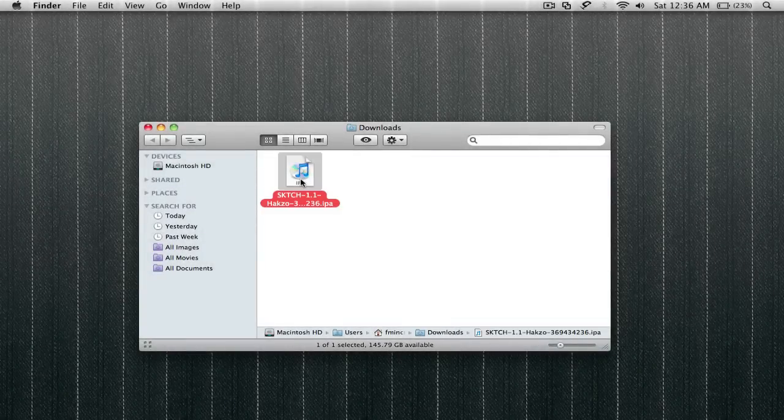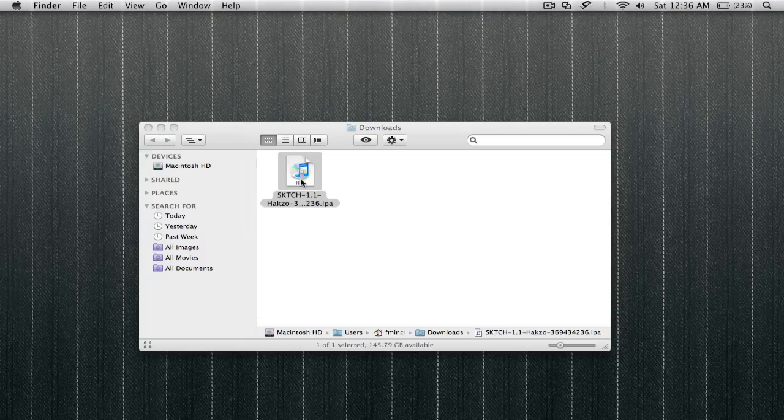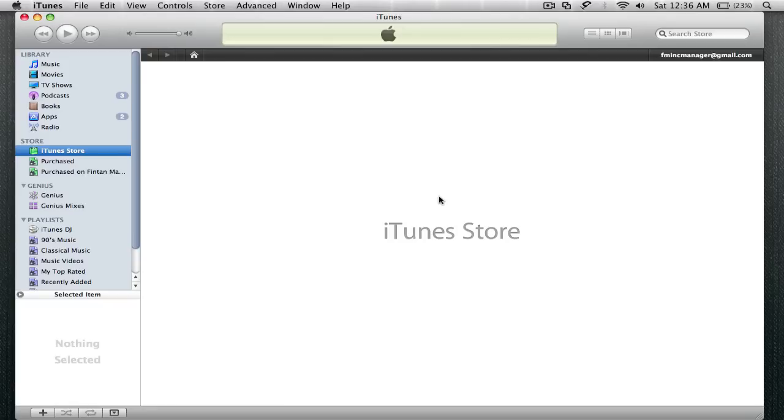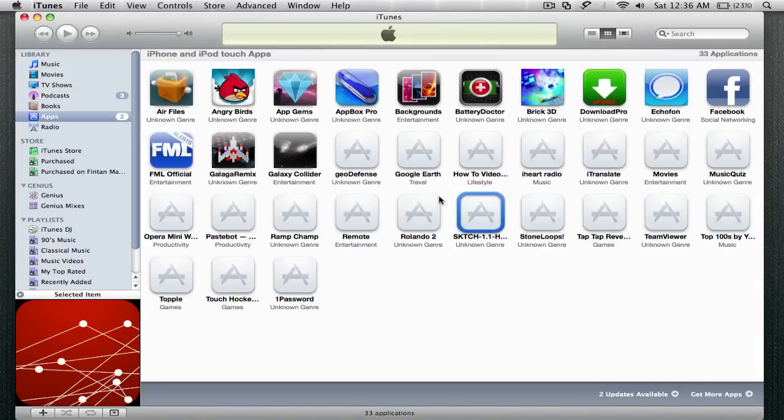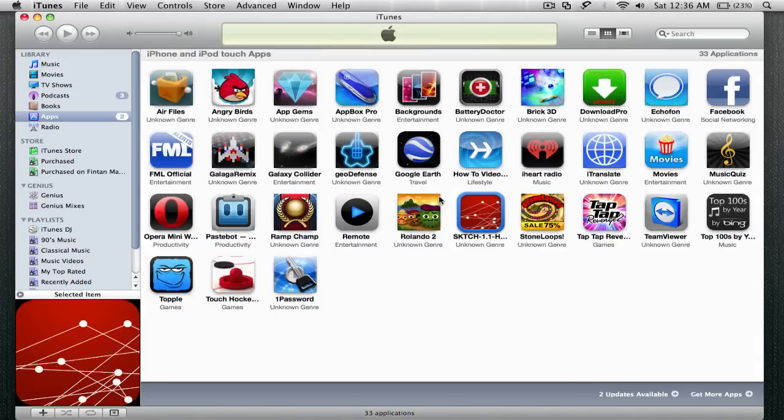So now you can see I have the app right here in my Downloads folder. Double click on it to open it in iTunes to import it automatically. And there it is in iTunes. So let's get on to the next step which I'll show you right now.